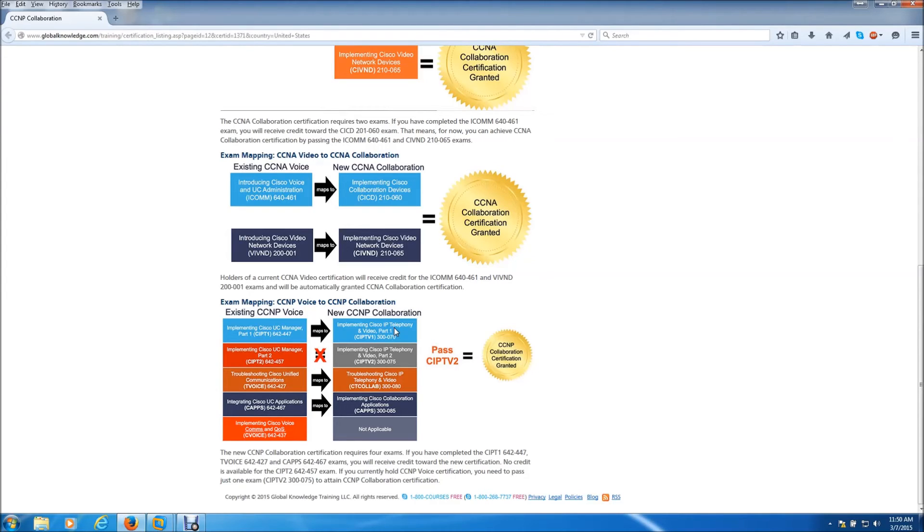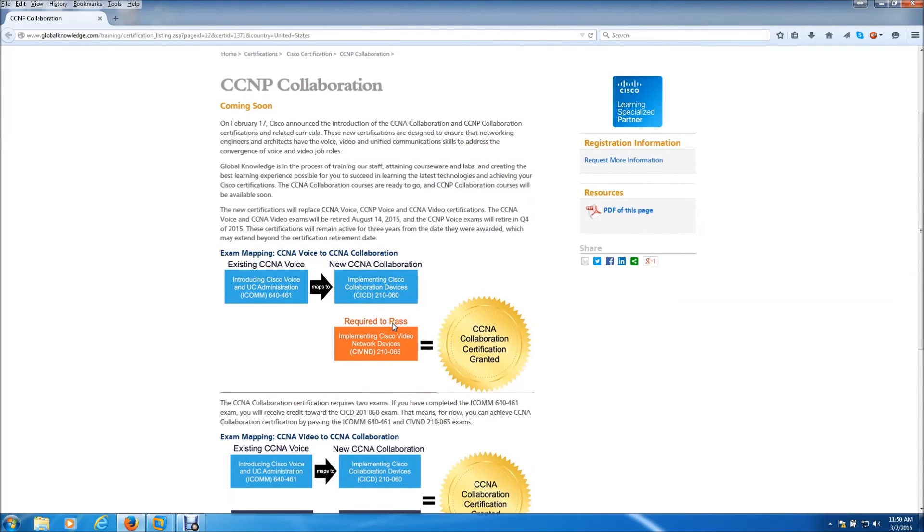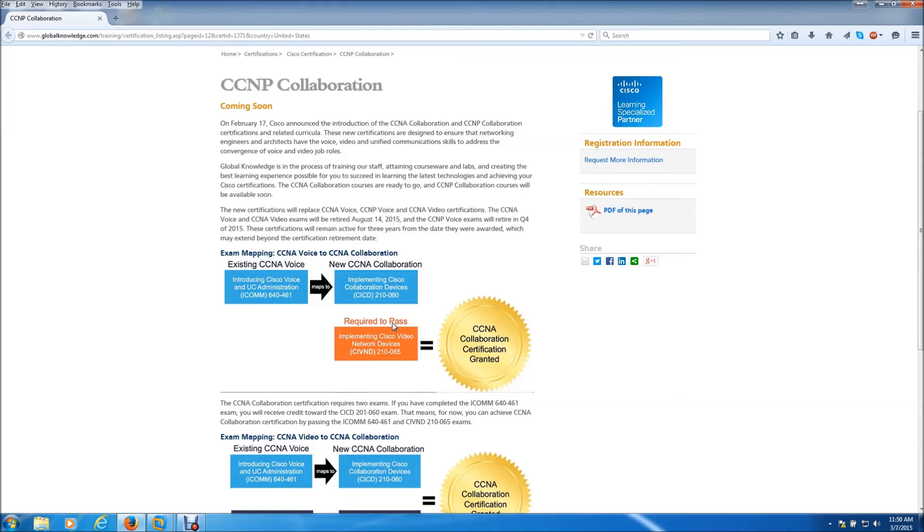Because if you've already passed the CCNP voice and if you pass the CCNP video, you automatically get your CCNP collaboration. I think that's pretty cool. It's more of a two for one - you pass the video and they automatically give you the collaboration because you already had the CCNP voice under your belt.